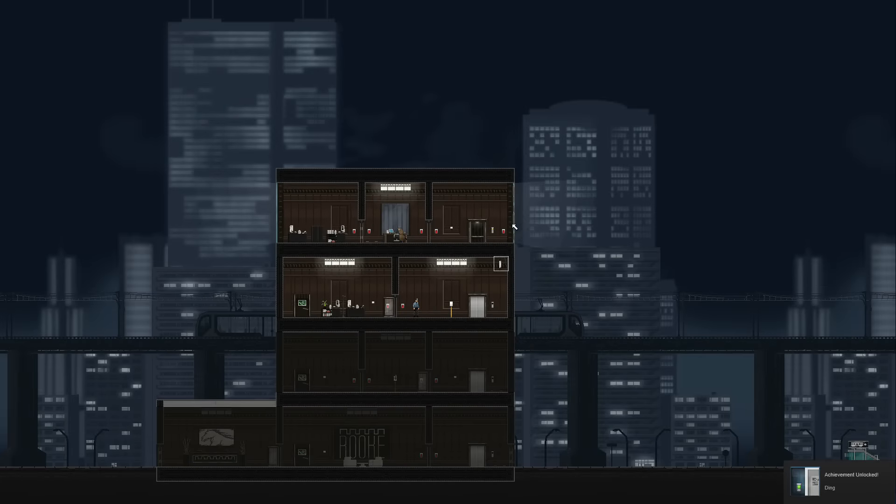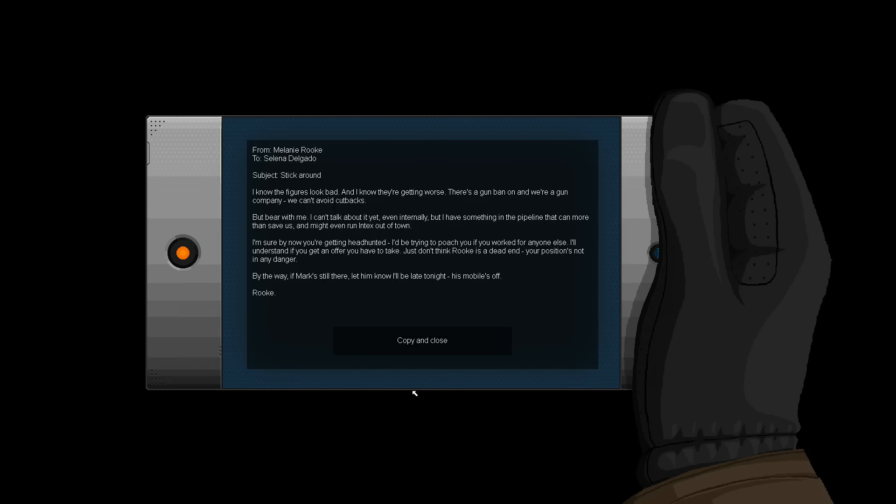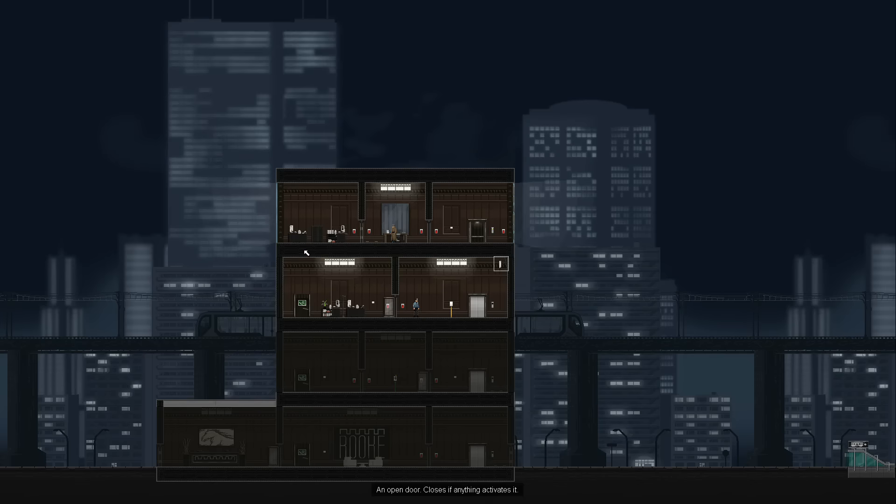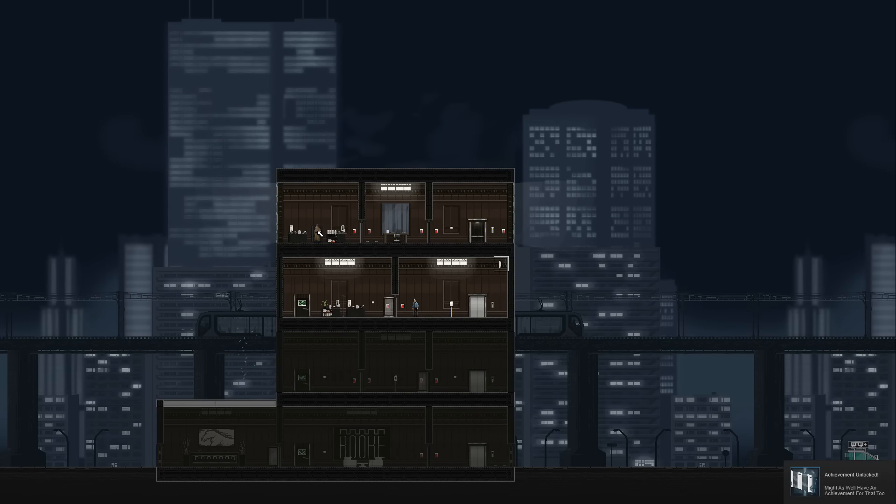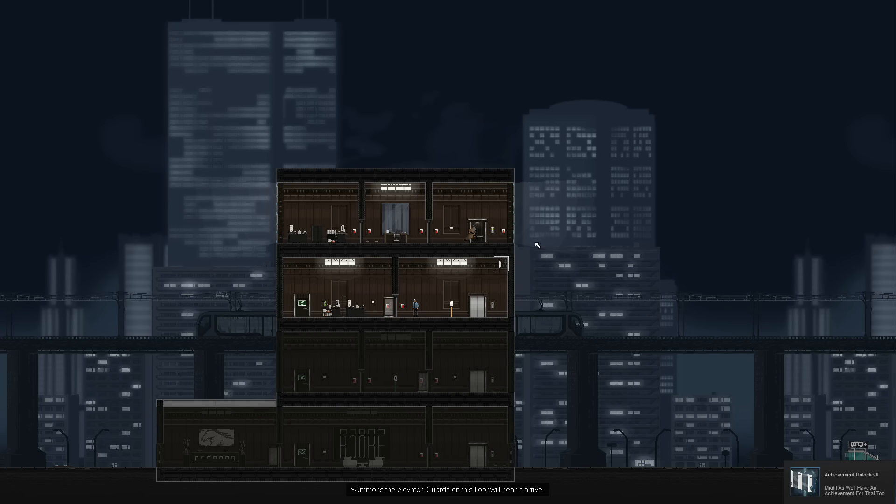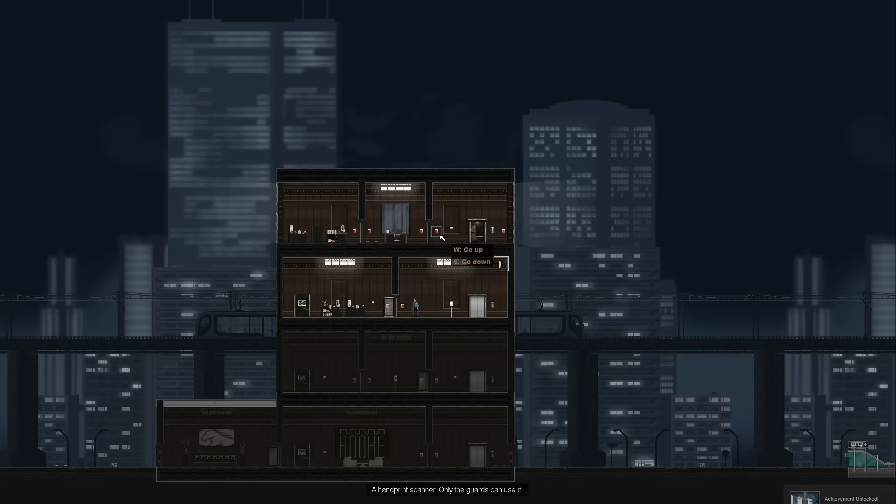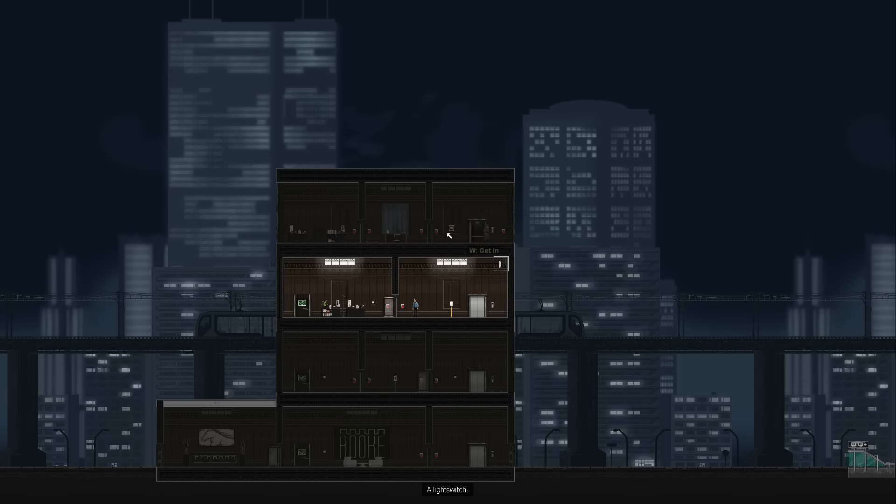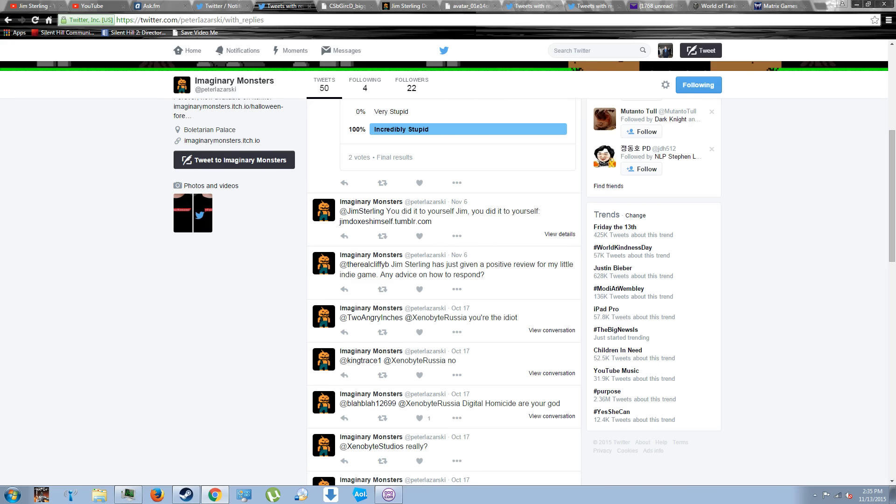But to prove that they did it, my first process was to link it to previous confirmed works of Digital Homicide. In little effort at all, I discovered a Twitter account of the user named Peter Lazarki of Imaginary Monsters. At first glance, I instantly realized this was a Digital Homicide account.